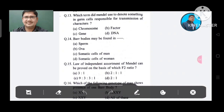Question 13: Which term did Mendel use to denote something in germ cells responsible for transmission of characters? Option A. Chromosome, B. Factor, C. Gene, D. DNA. The answer is Factor, Option B.